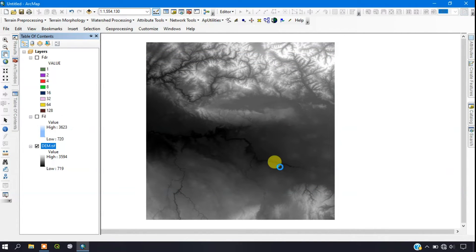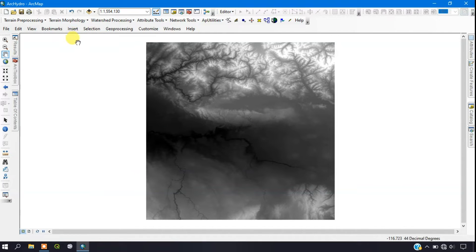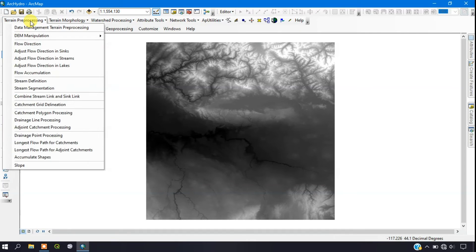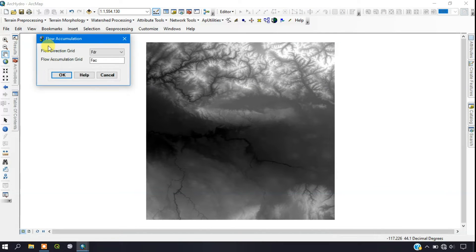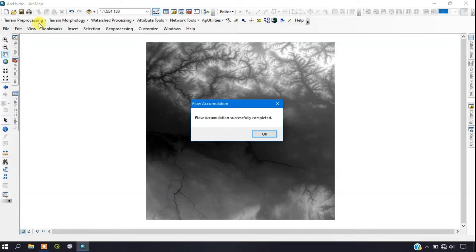The next step is Flow Accumulation. Go to Terrain Processing and click Flow Accumulation. It automatically takes the flow direction that was processed earlier. You can change the output name or leave it as is. Click OK to start processing. The process has been completed successfully — click OK.